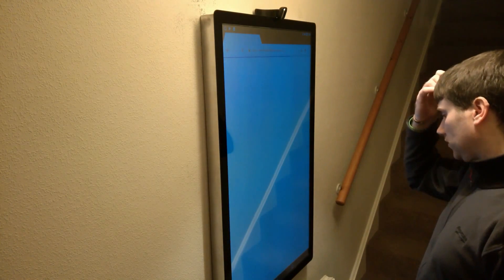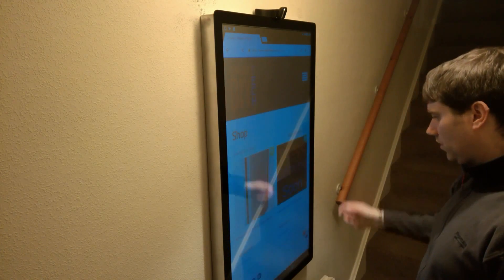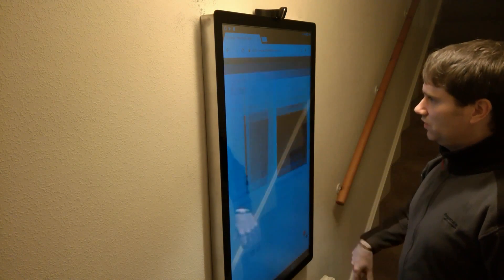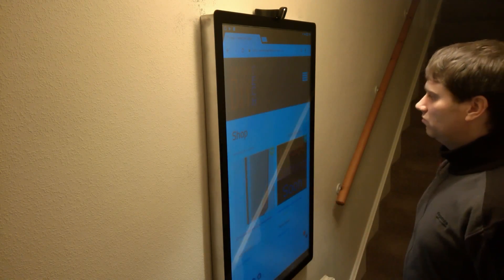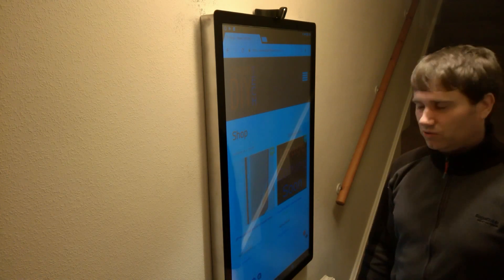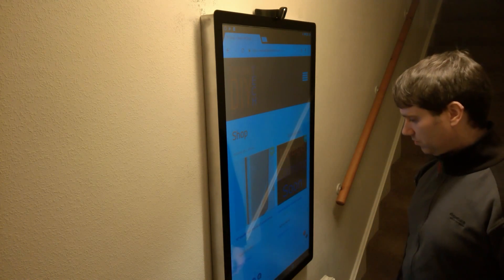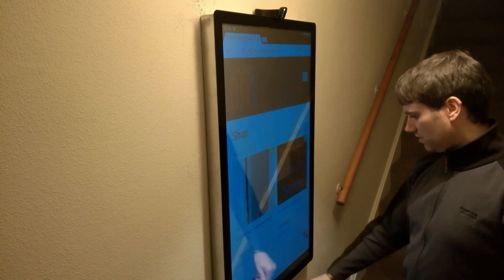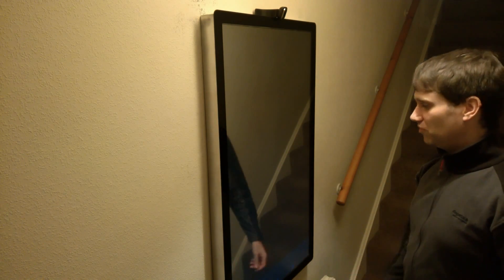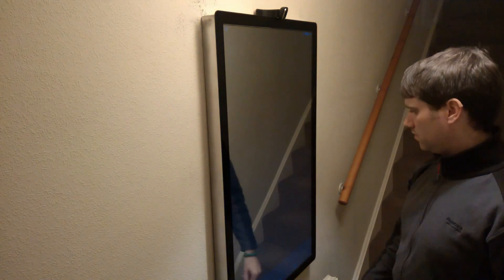So you've got the internet browser which you can obviously do whatever you do on a tablet or PC, but you can do it on the mirror instead. As you can see, you can use it as normal mirror functionality.